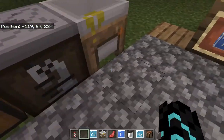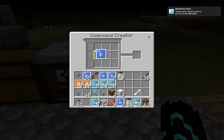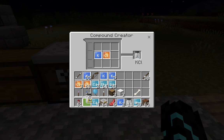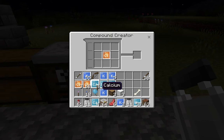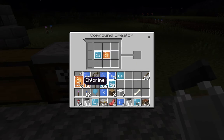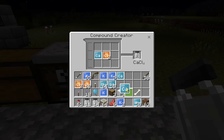Now let's begin. Go to your compound creator, then place in 1 potassium, then place in 1 chlorine. And that makes potassium chloride. I'm going to take 11. Next one is with your calcium — you only need 1 calcium, but you are going to need 2 chlorine to make it. That makes calcium chloride.